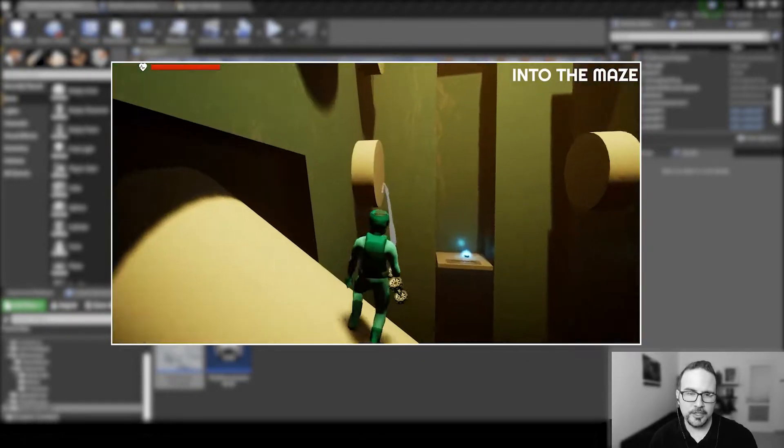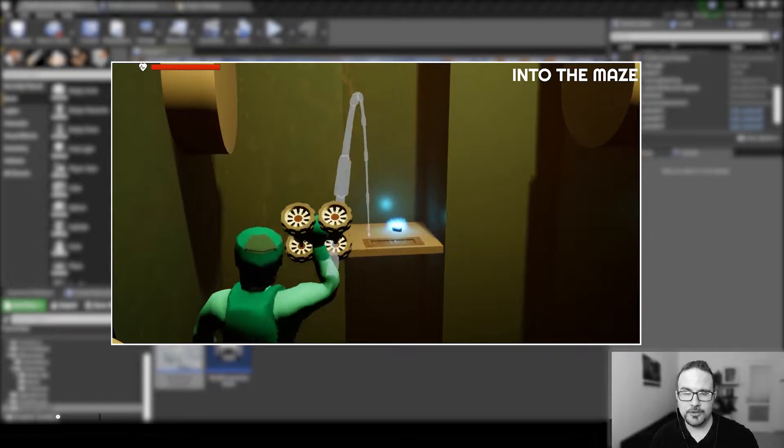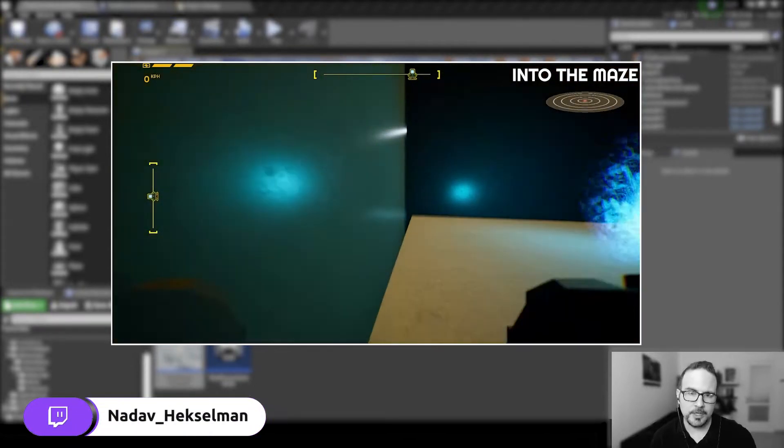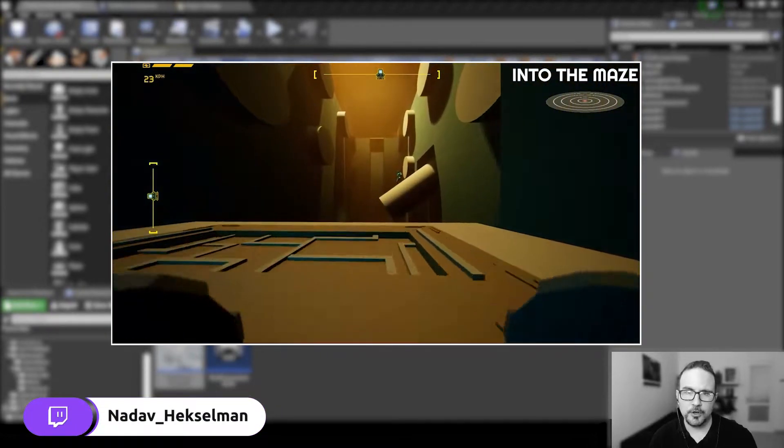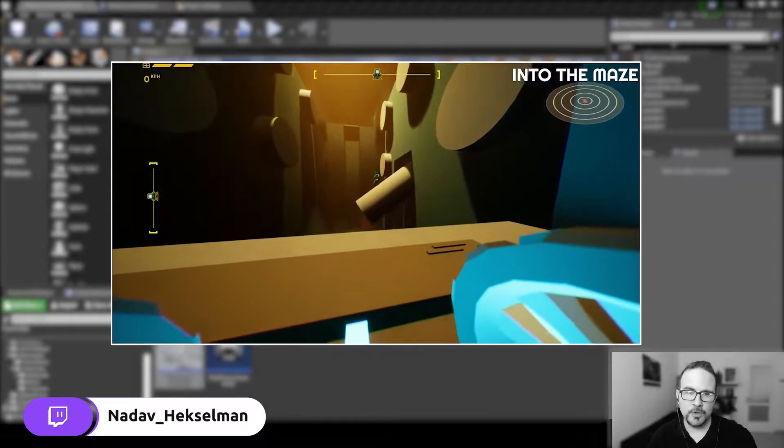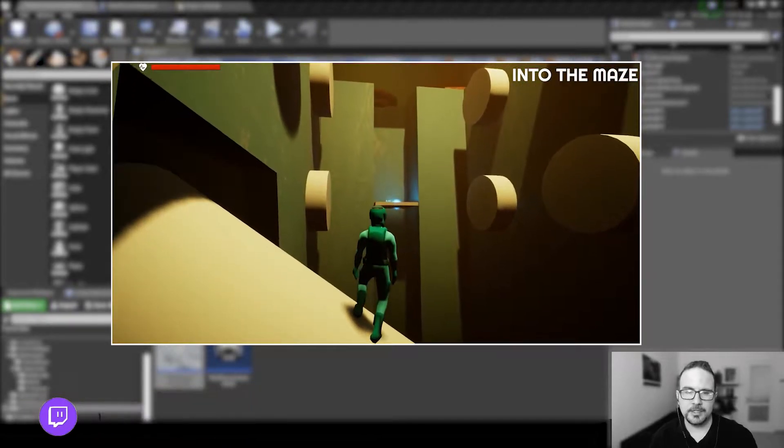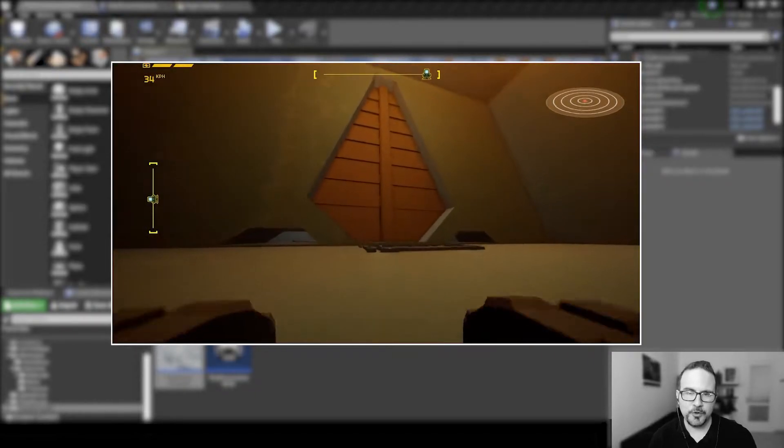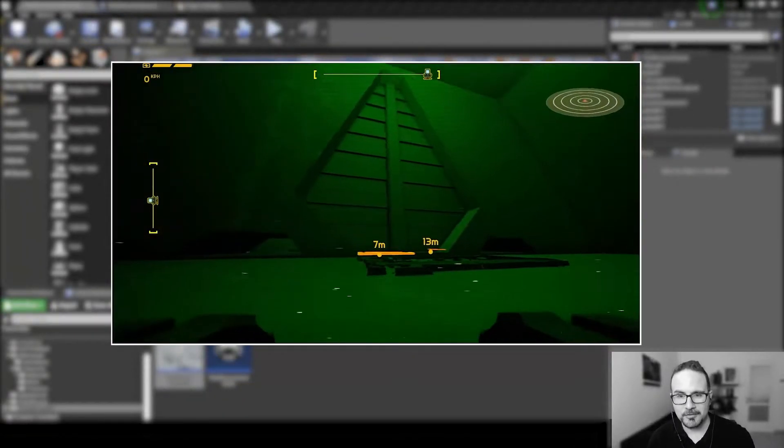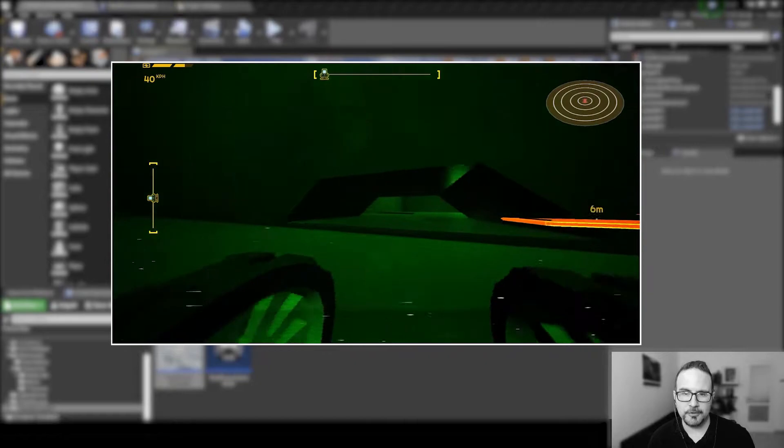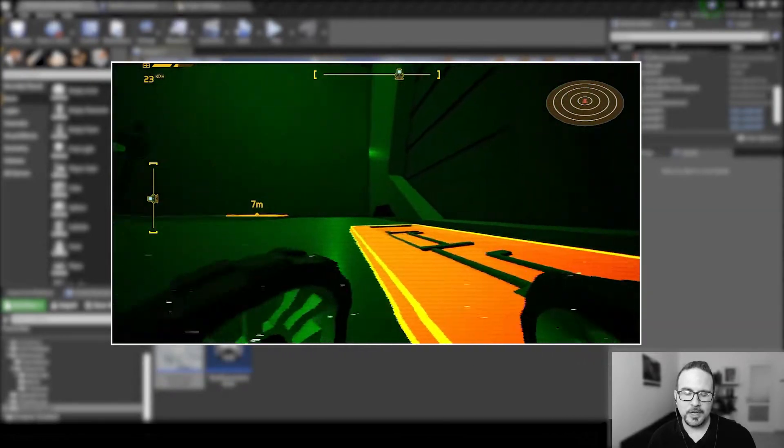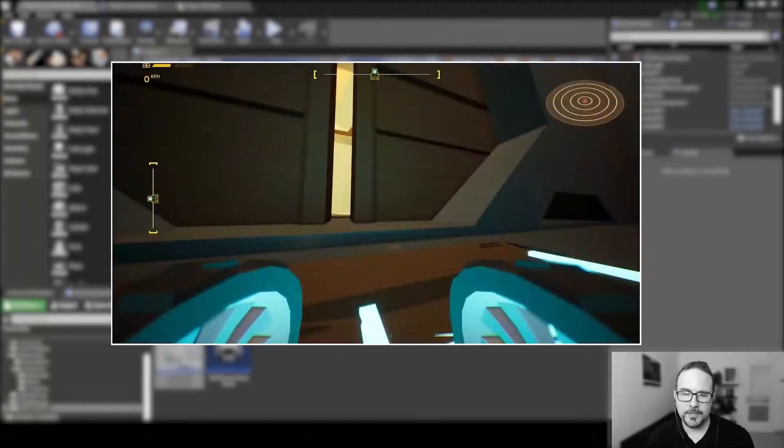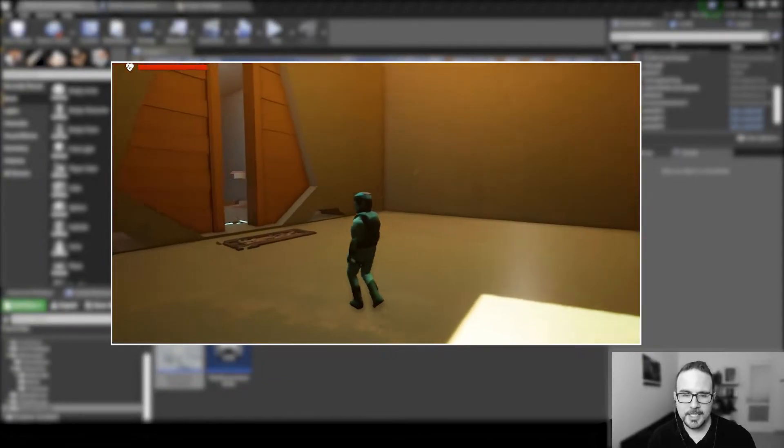Just before we continue, I would like to mention I also stream my work on Twitch, working on my game and you are more than welcome to jump in and join the conversation and help with my struggle with game dev. I've been working on my game for almost two years now and I would like to share my work with you so feel free to jump in and follow.